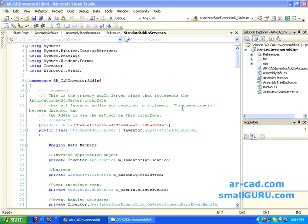Hi, welcome to SmallGuru on ARCAD. This is Rajiv Lochan. In this video demonstration, I'm going to show you how you can debug Inventor add-ins using Visual Studio, and I'll be using Visual C Sharp as my language. I hope you would have gone through my earlier screencast on developing add-ins using C Sharp for Inventor.